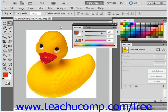Once you have your desired arrangement of panels and toolbars, you can save the arrangement as a custom workspace. This can be nice if you have multiple users of Photoshop on a single computer.